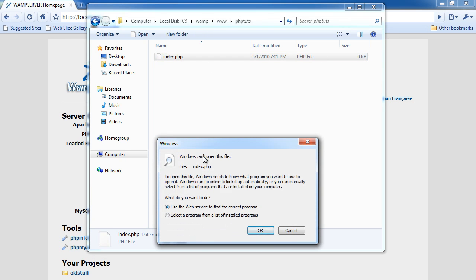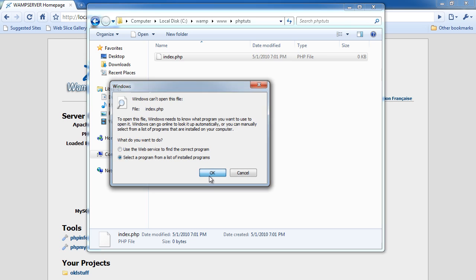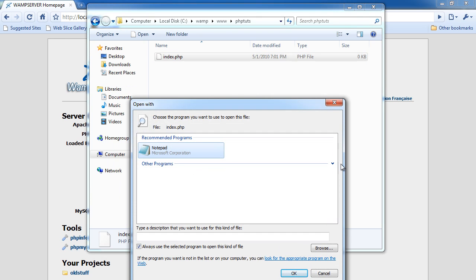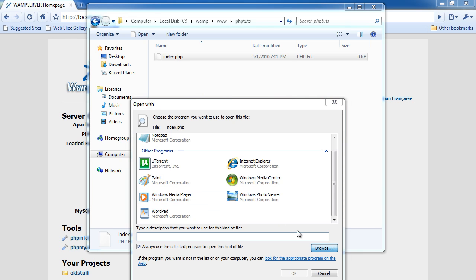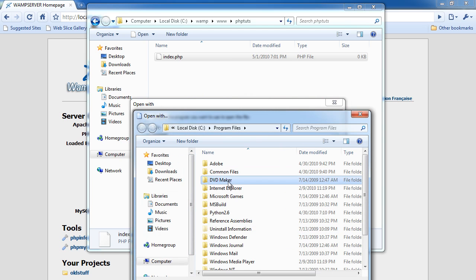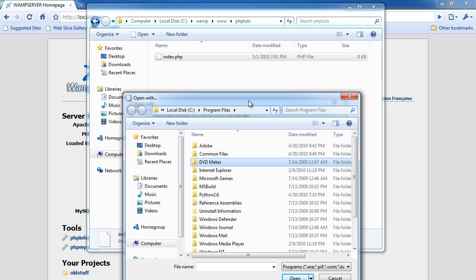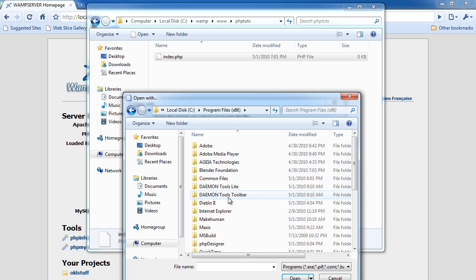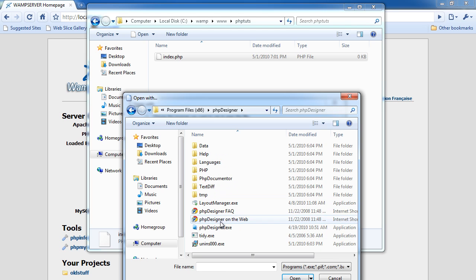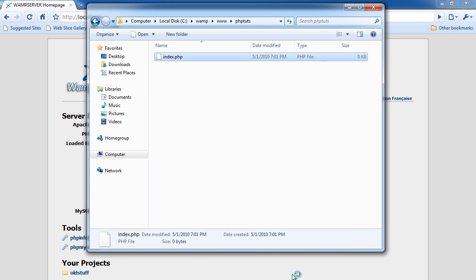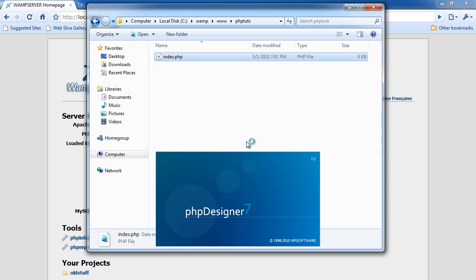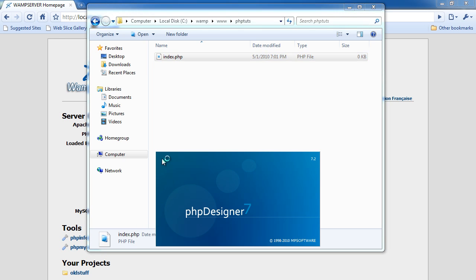I'm going to open it... and it says cannot open this file. I do have PHP Designer installed, I don't know why it didn't open. Oh well. Let's see — PHP Designer right here. Starting to think I didn't install it. Sorry about that. Now I'm opening my index.php and let's get started.